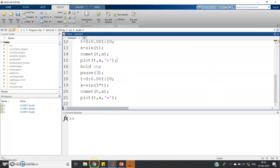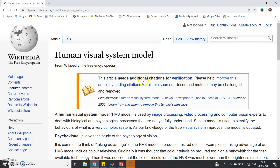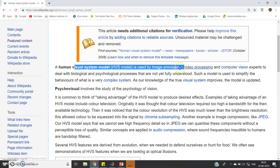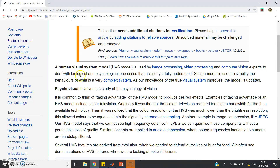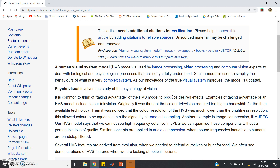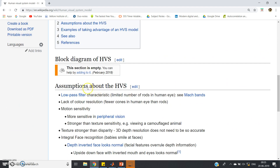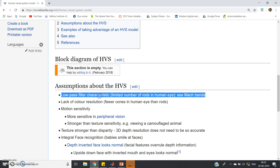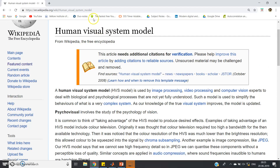In medical science there is also a huge application here — human visual system modeling. A human visual system model is used by image processing, video processing, and computer transmission experts to deal with biological and physiological processes not yet fully understood. Image and video processing engineers work on these models. Looking at the model's assumptions, the first assumption is low pass filter characteristics — which itself provides evidence that the human eye behaves like a low pass filter. The Wikipedia link and simulation code will be posted in the description.